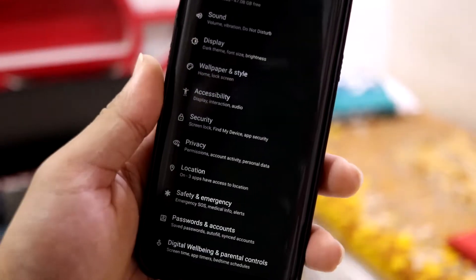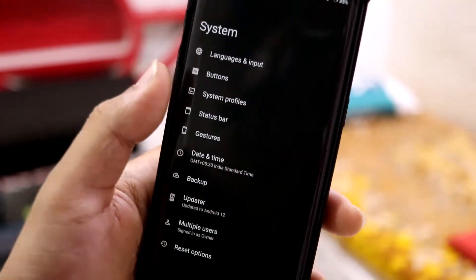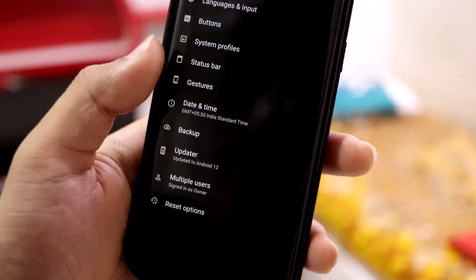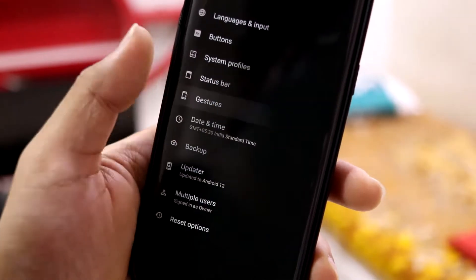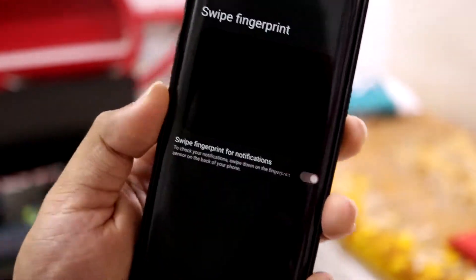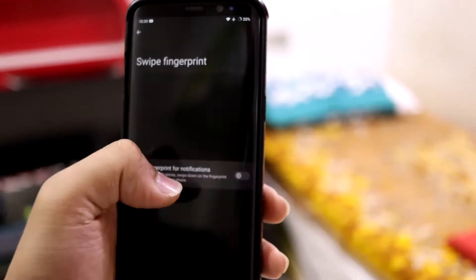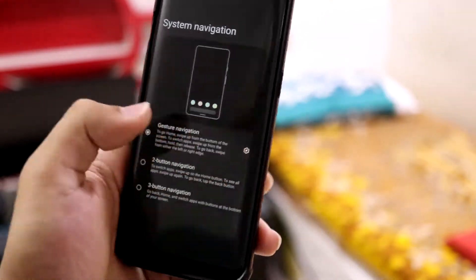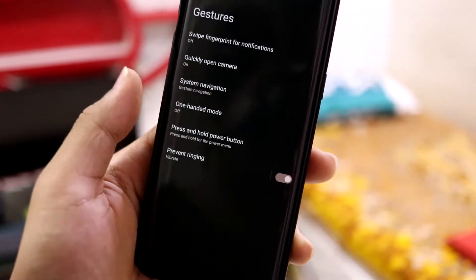Then we have the basic LineageOS options to customize your device — buttons, status bar options, gestures. In gestures, we have swipe fingerprint for notifications, and it works fine. We also have system navigation and other standard options including an advanced power button menu.